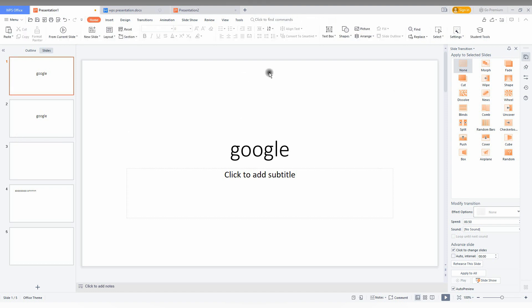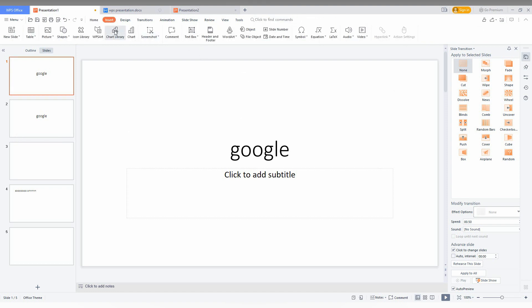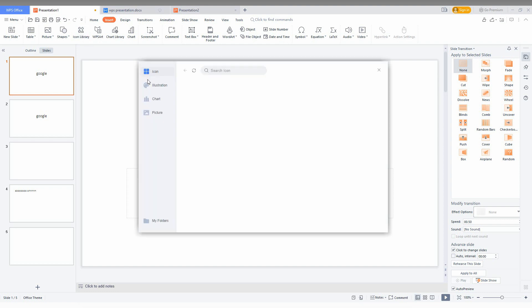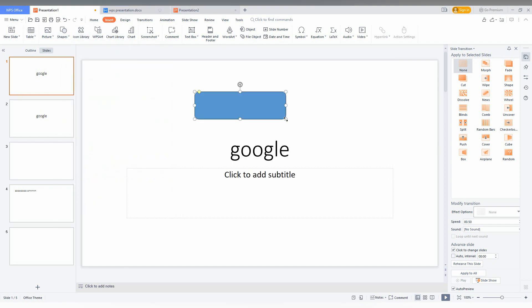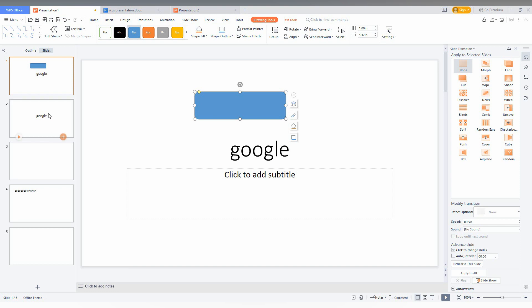For example, I just inserted some icons or some shapes like this. It will also duplicate the same thing — all the content you added will be duplicated along with the slide.